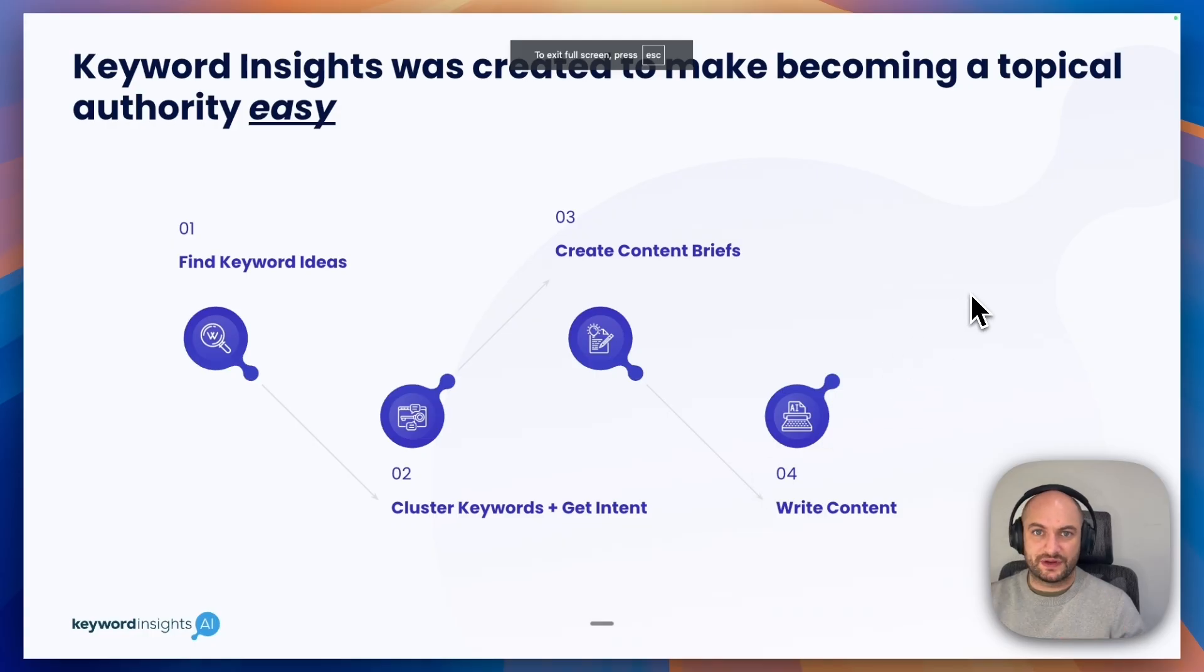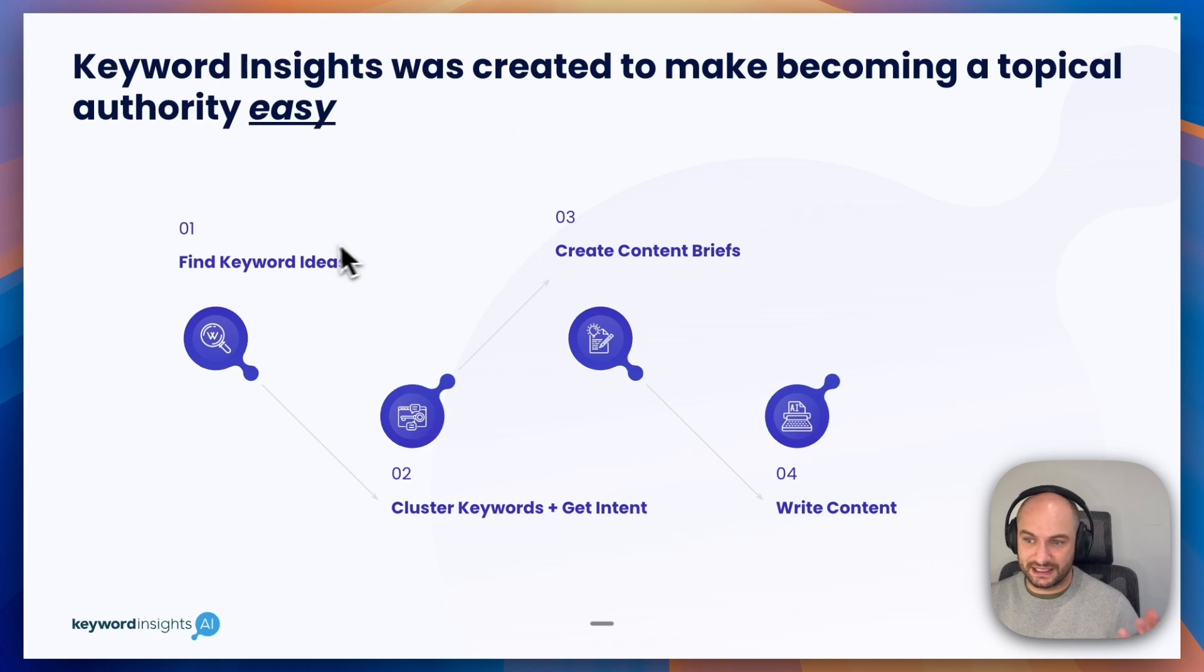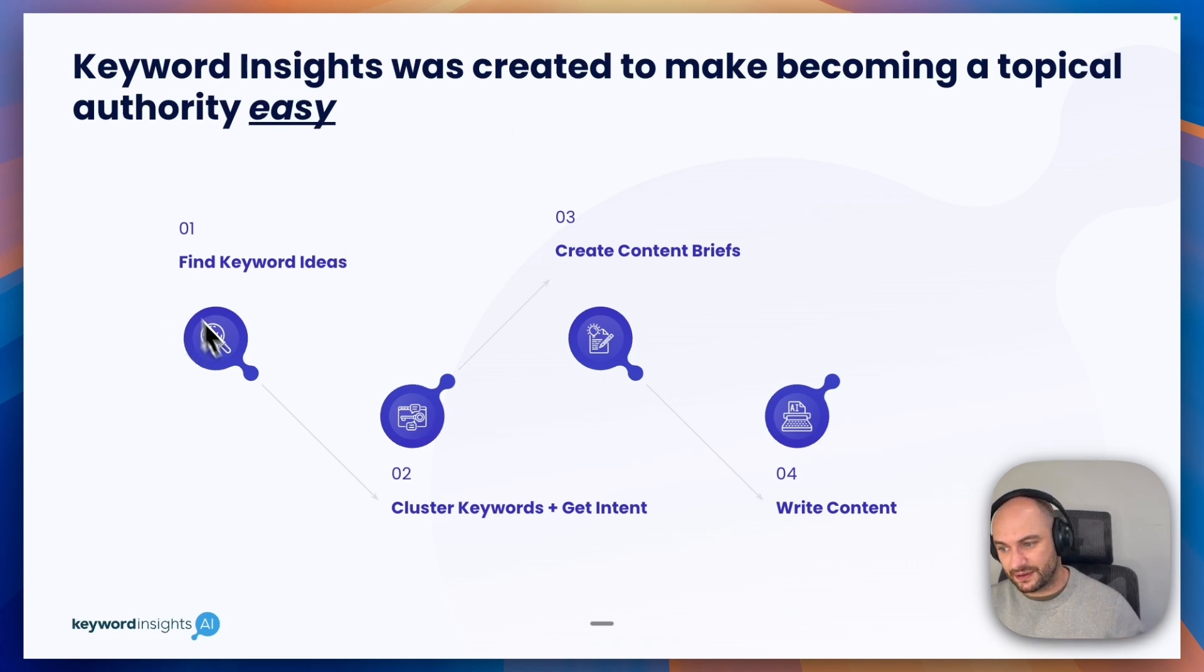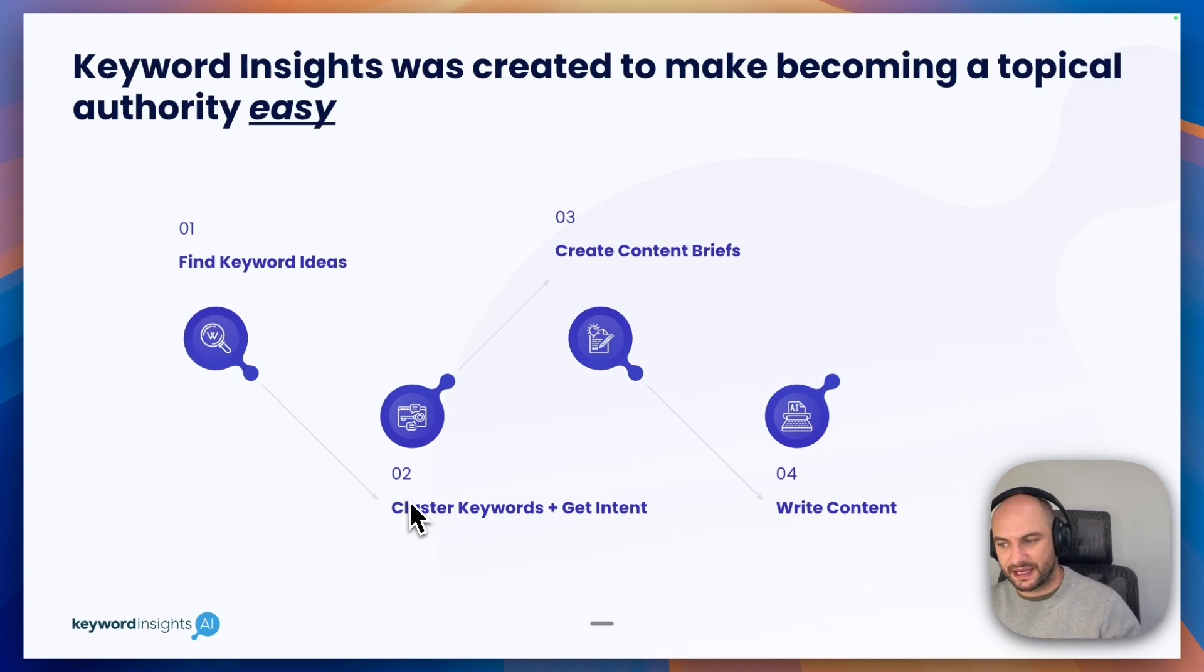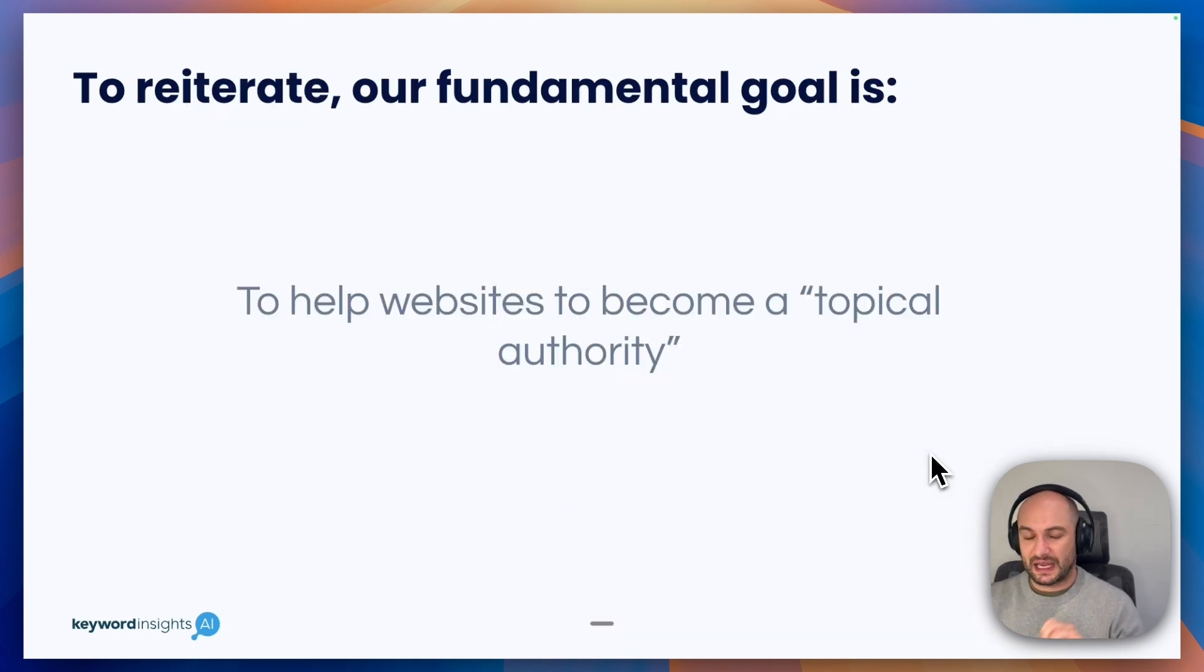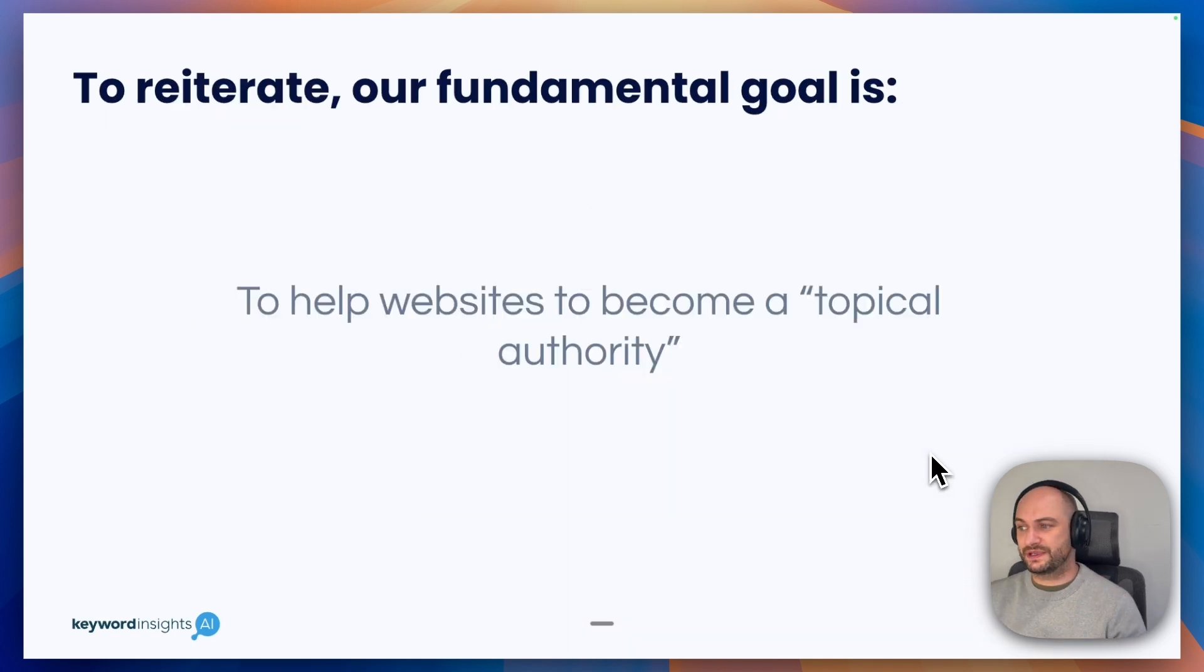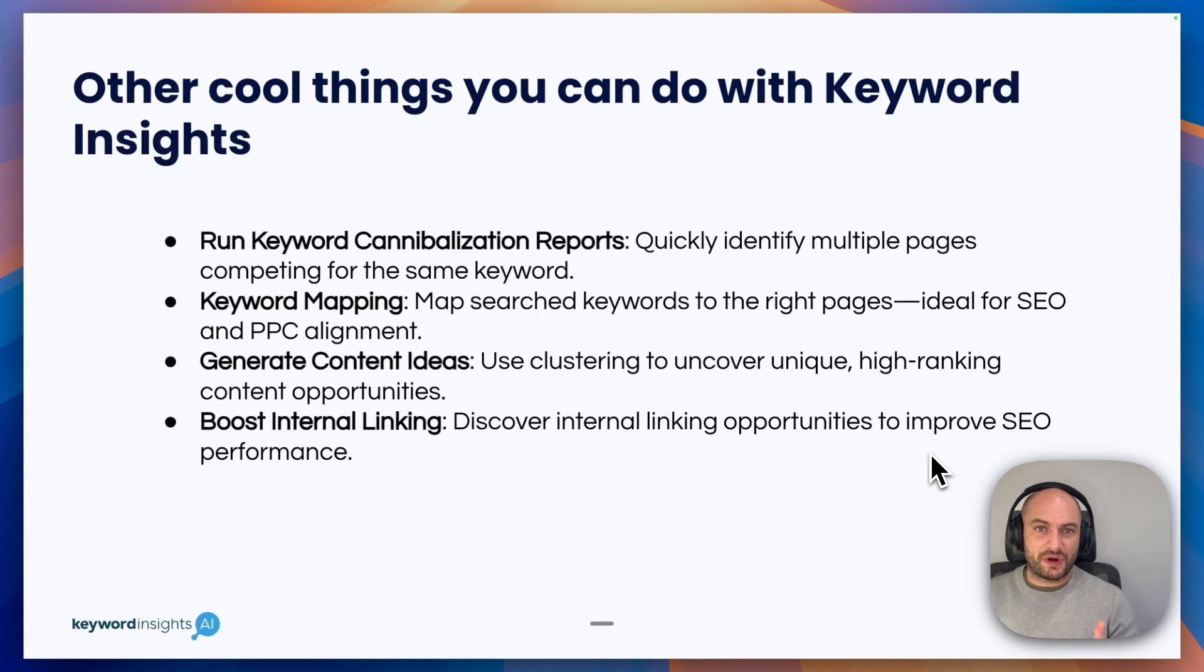As you've hopefully seen, Keyword Insights was created to help becoming a topical authority easy in that platform: finding keyword ideas, clustering them into those pages, getting the intent, pushing them to content briefs, and then writing the content. To reiterate, our goal was to help websites become a topical authority. But there are some other cool things you can do with Keyword Insights. These are things we've done as an agency.